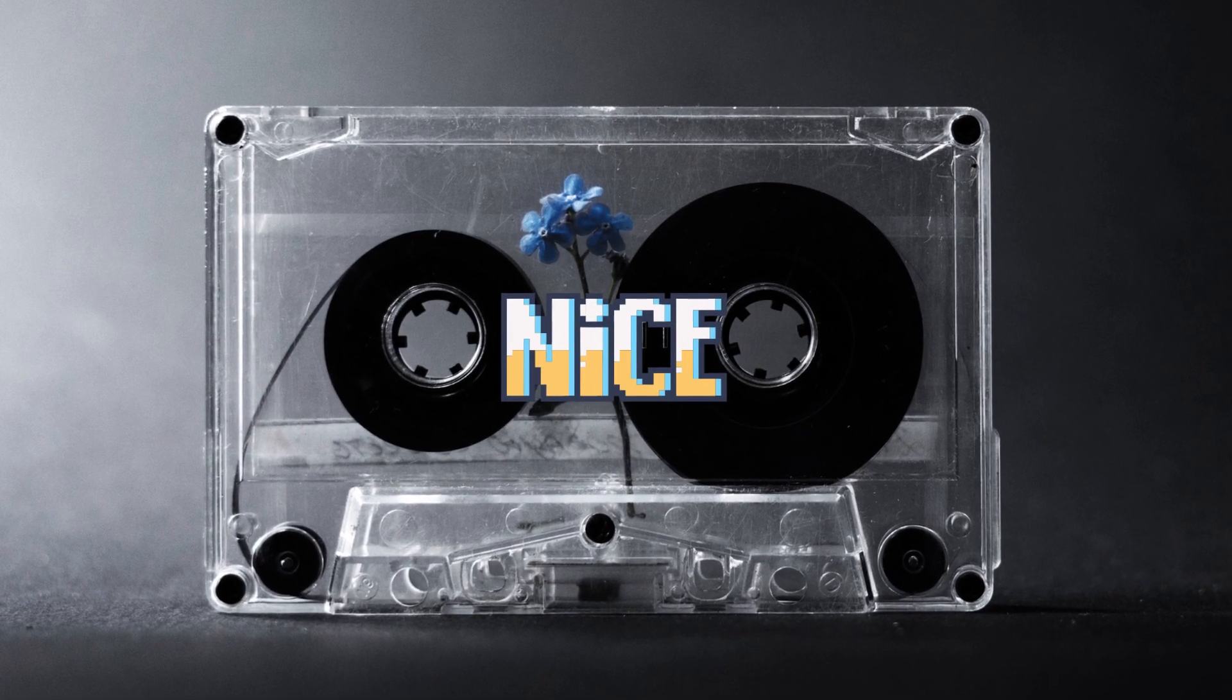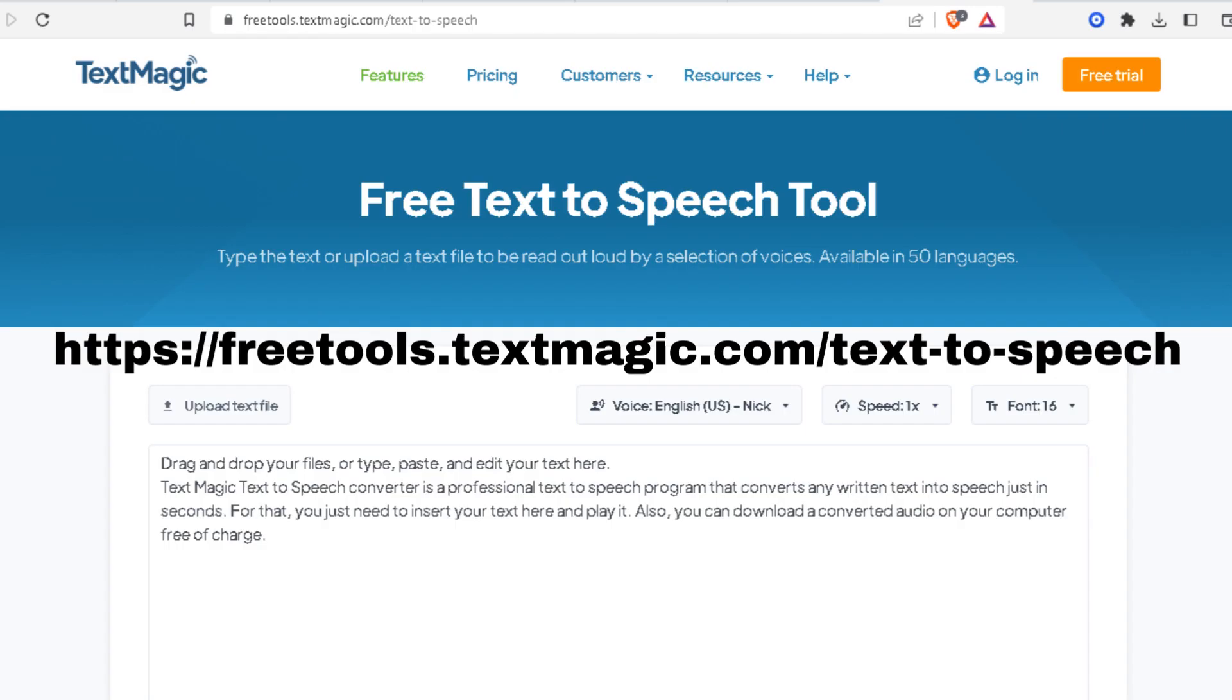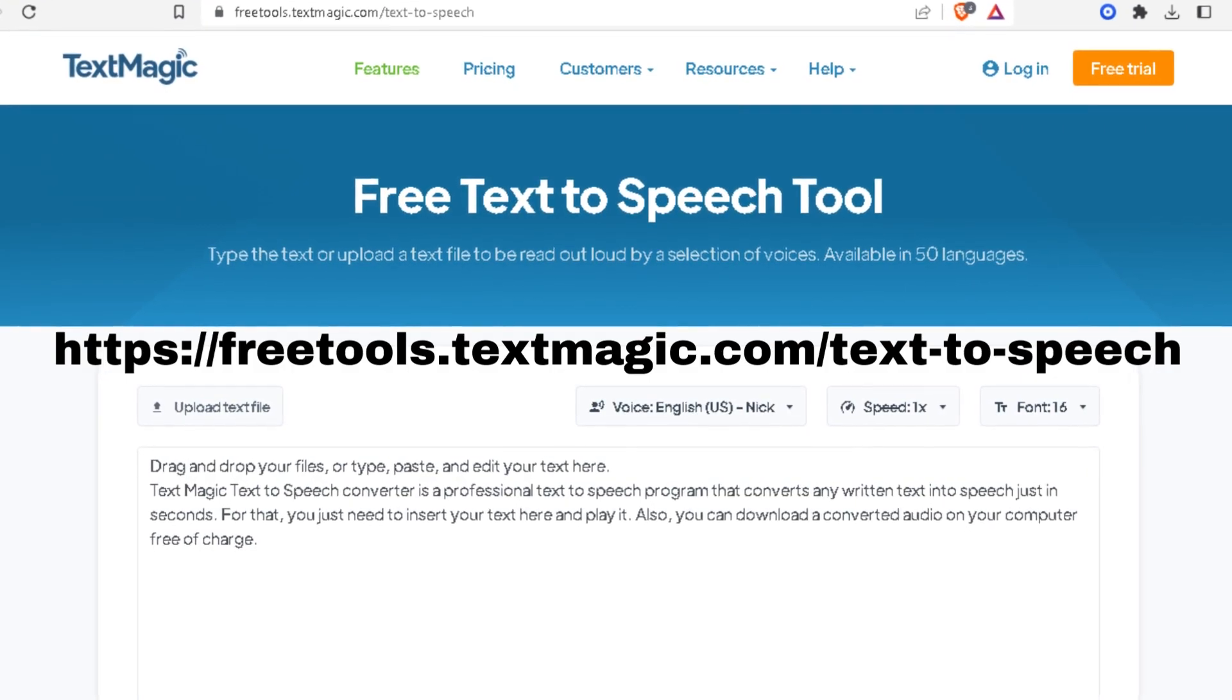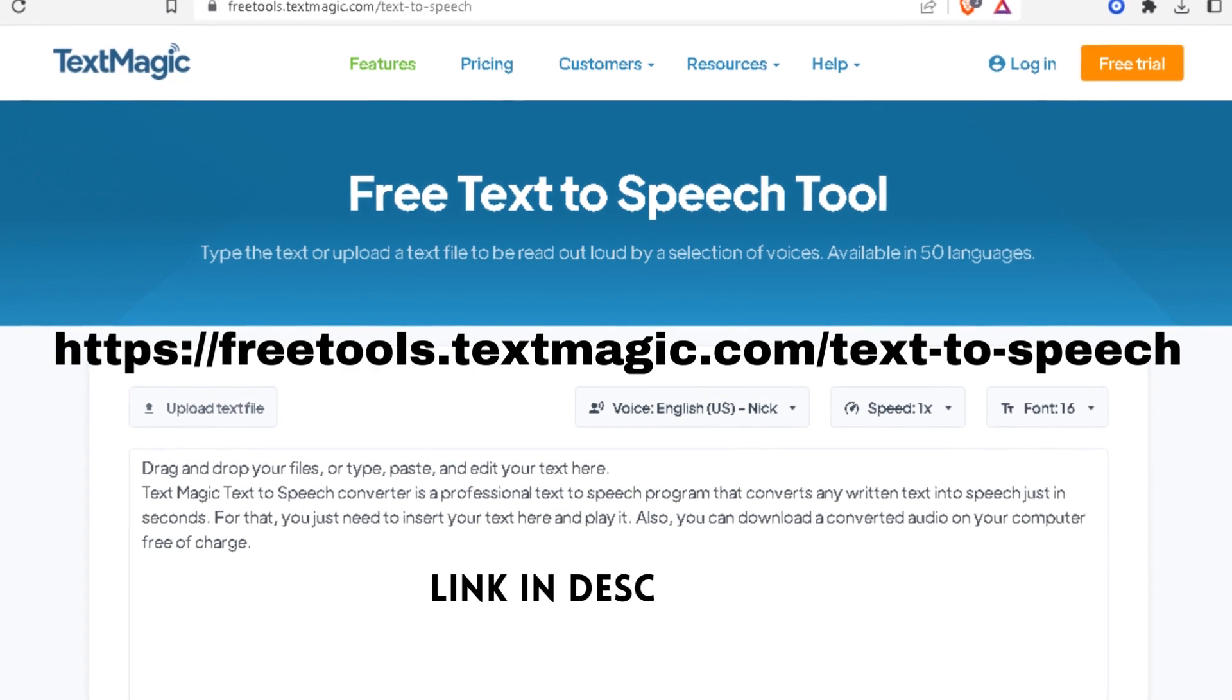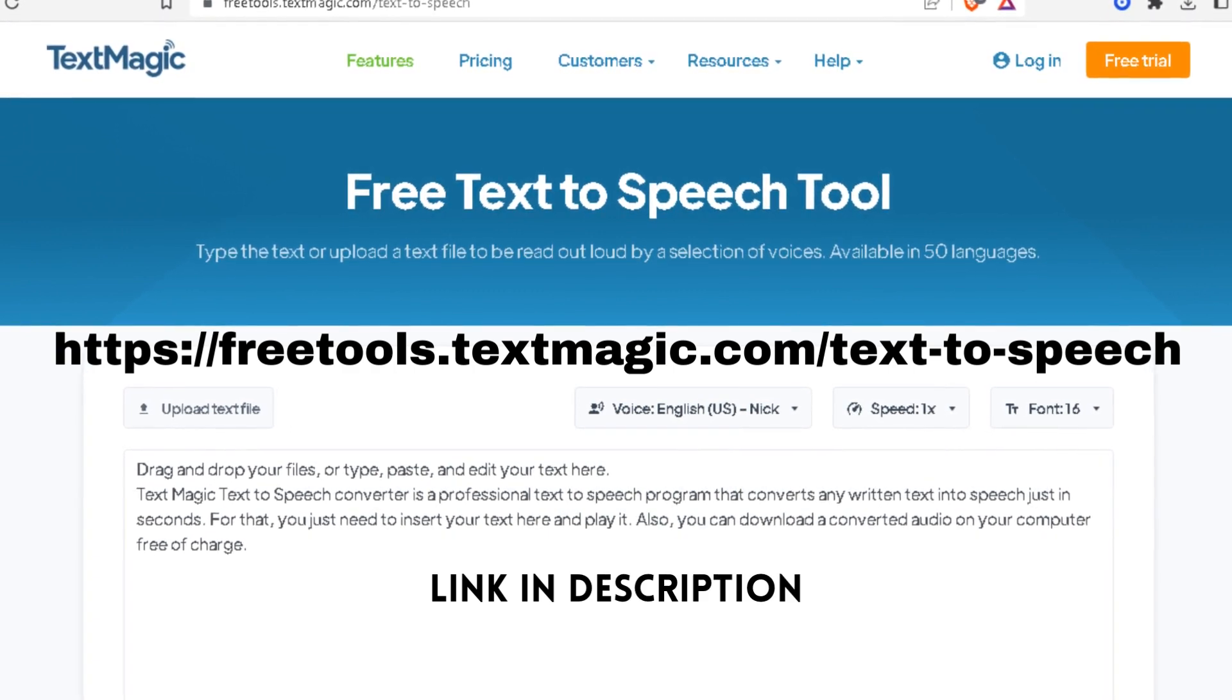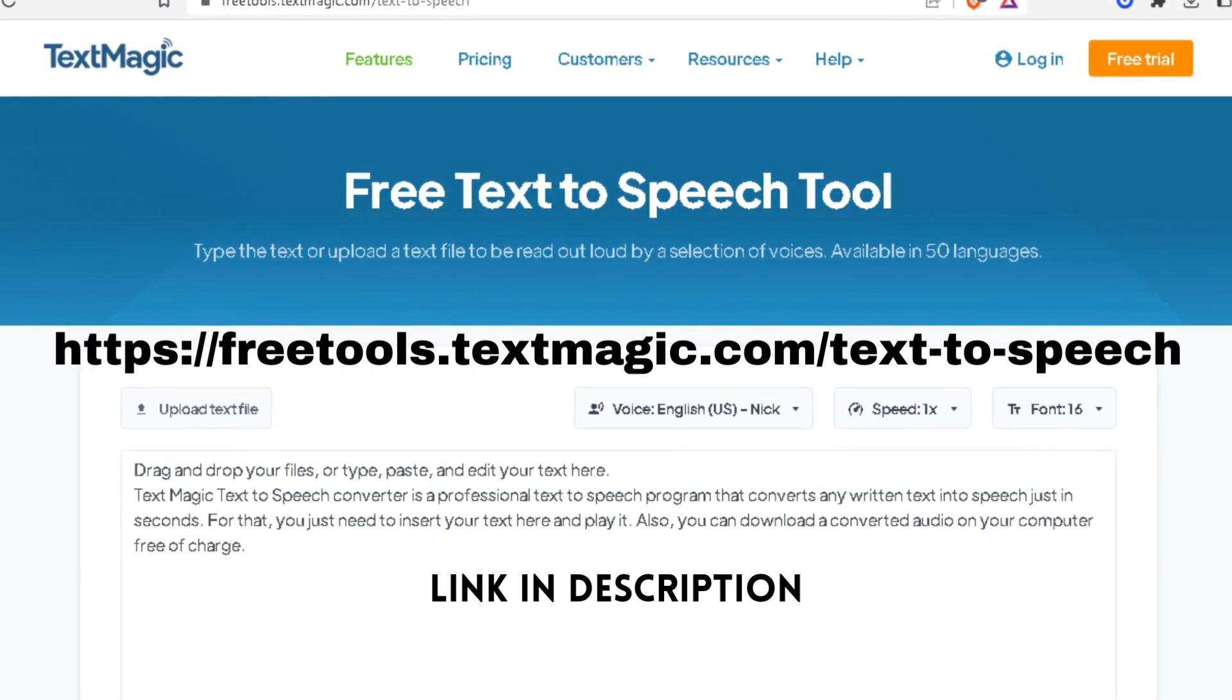It is called Text Magic. It is completely free as well. This one even has more voices than the first one. Let's listen to this one, shall we?